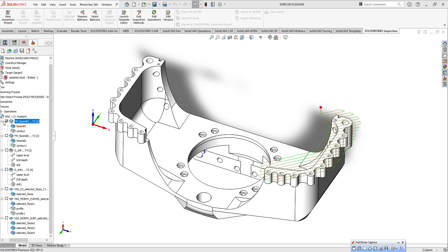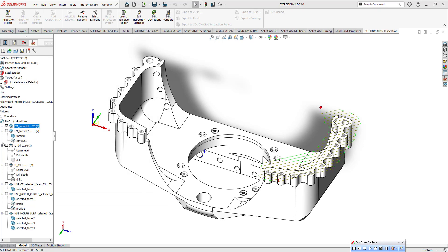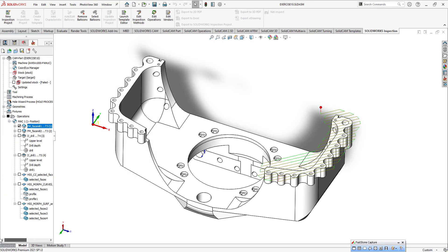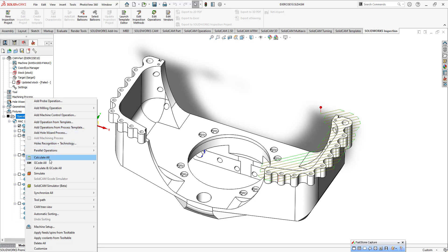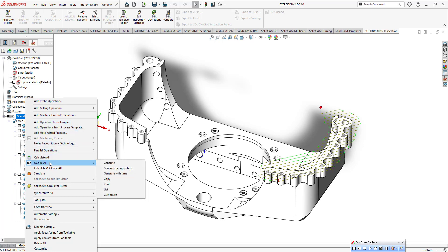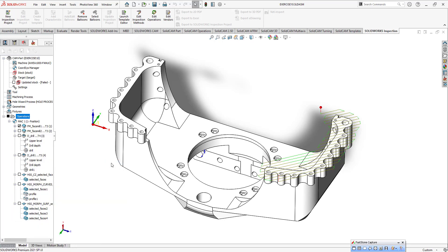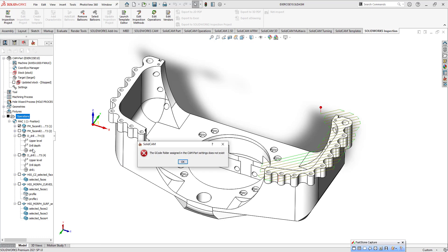If I push that button we can see the process. If you use Select, and that part, Operations, and G-code all options, and Generate, you can get all the G-code. You can see that I have some issues about my CAM part settings.